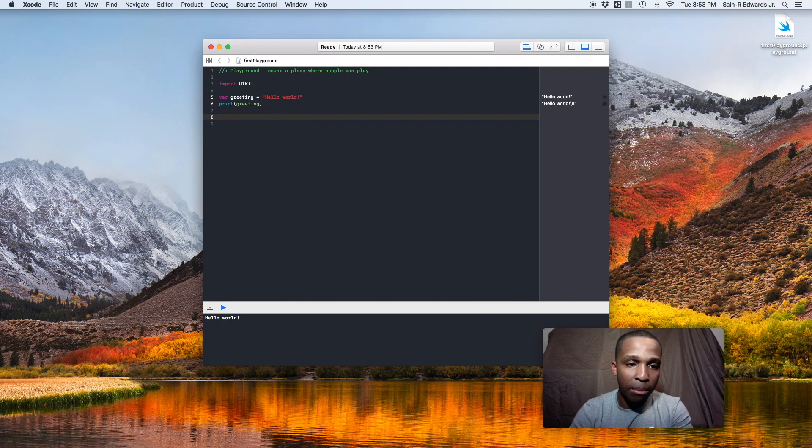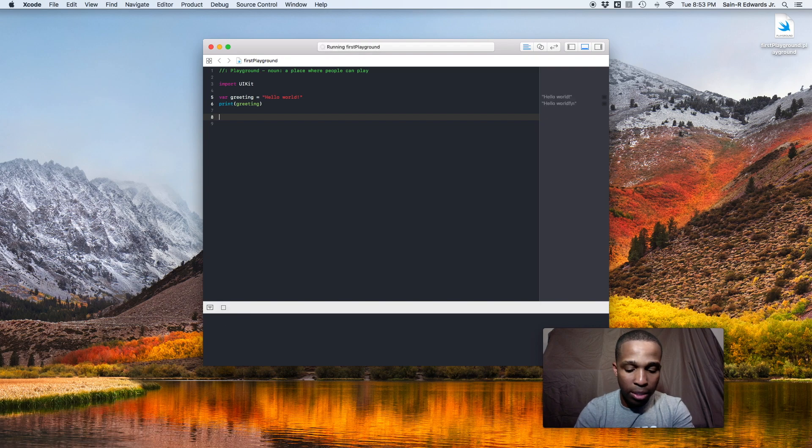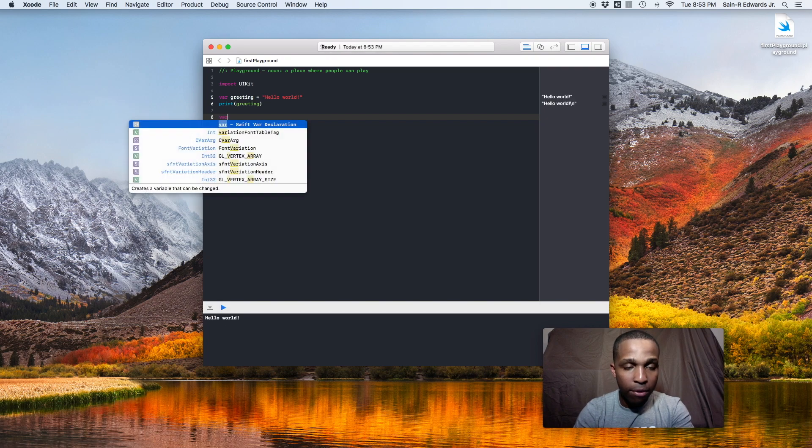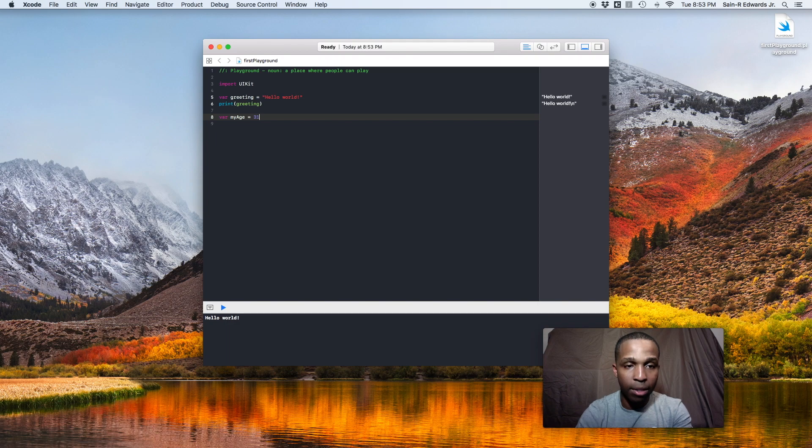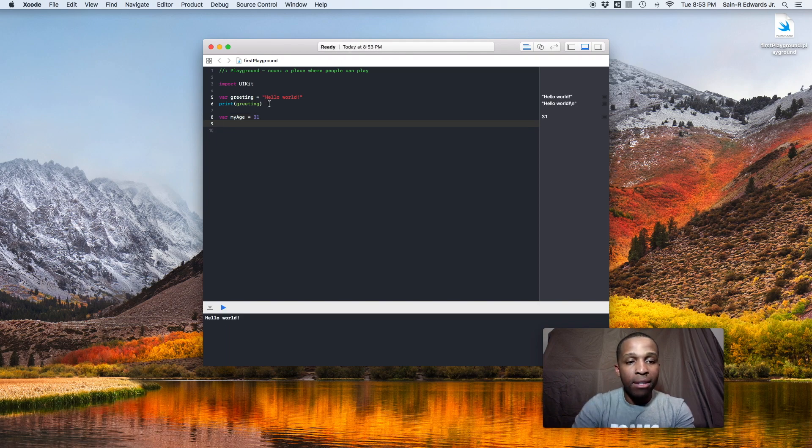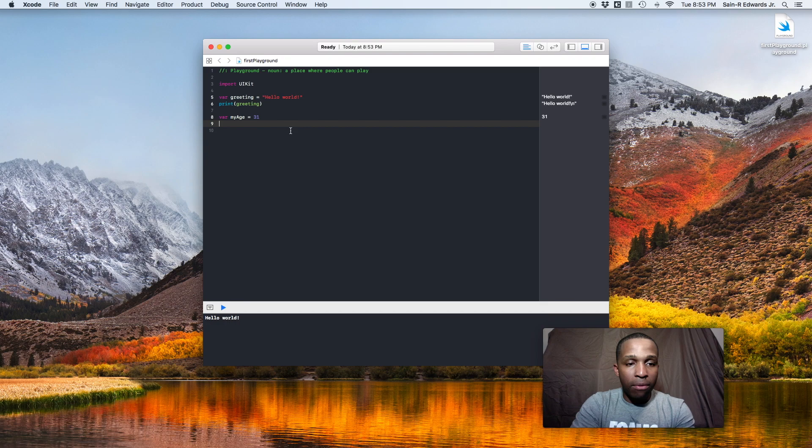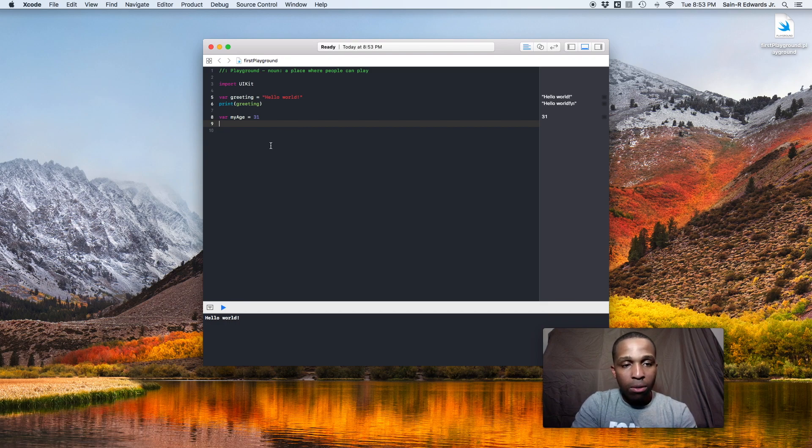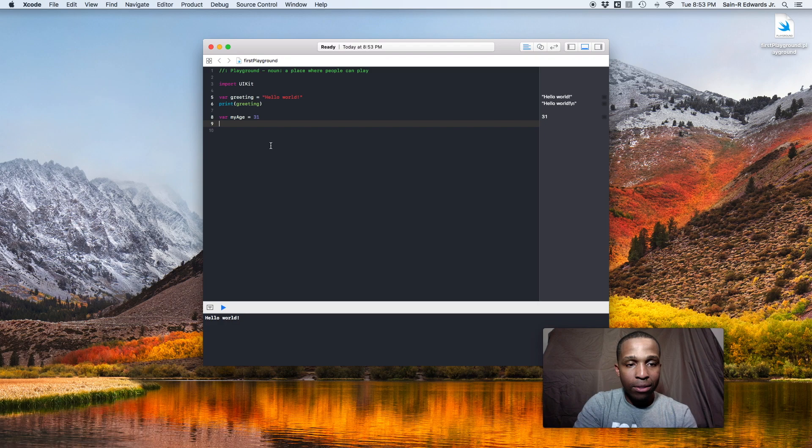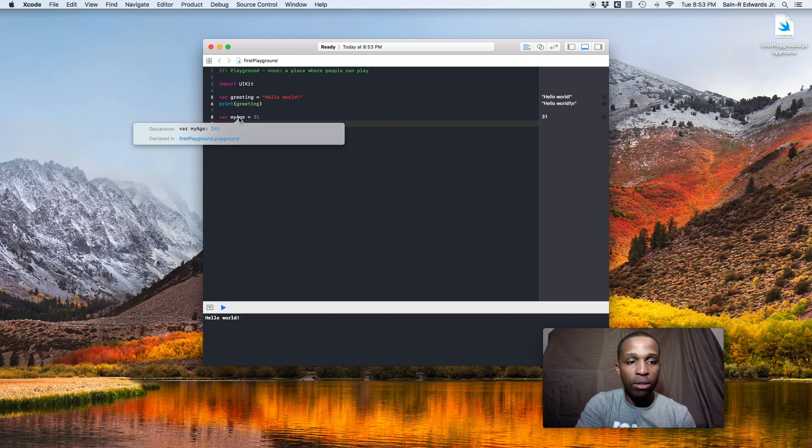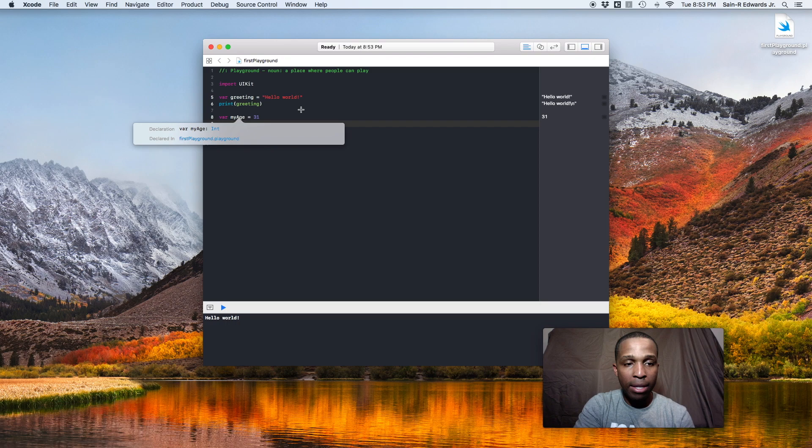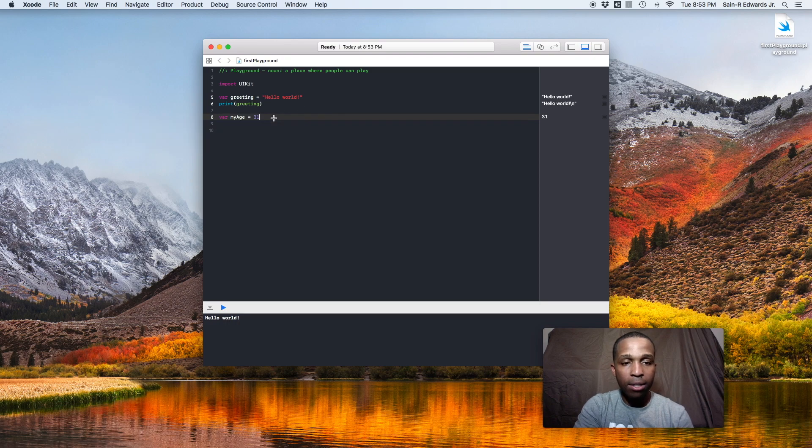So we'll declare a different type of variable. Let's say var my age, and I'll put 31. So my age. This is a different type of variable, right? This is what we call in the Swift program language an int, short for integer, which is just a whole number. If you do the same thing, hold option, hover over it, and you click on the my age declaration, it'll tell you that it's a type int.